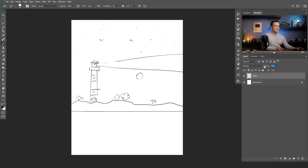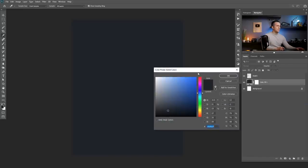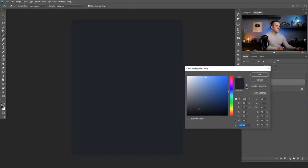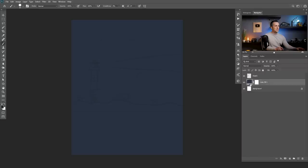Now I will lower the opacity and start with the background. First I will go and create a solid color adjustment layer and choose a color — this blue is pretty nice. Let's start with a little bit brighter. I can always go and change this because it's a non-destructive type of colorizing. Now that I have a background color I will start by making this really nice hill right there.